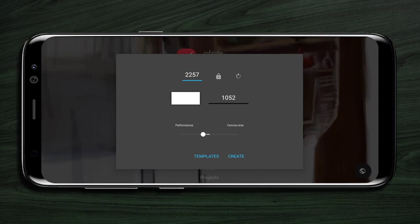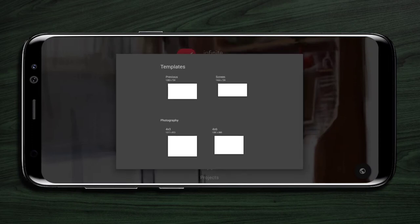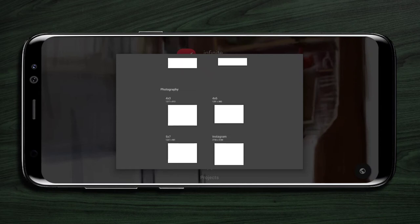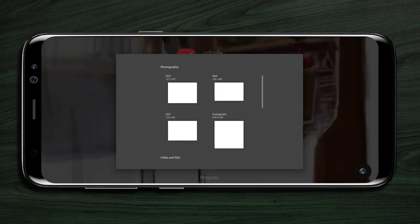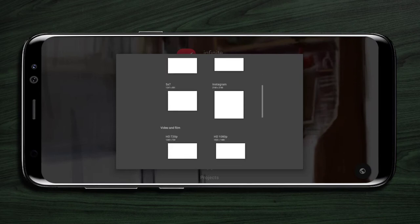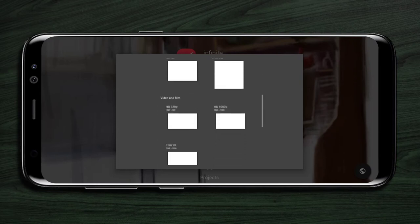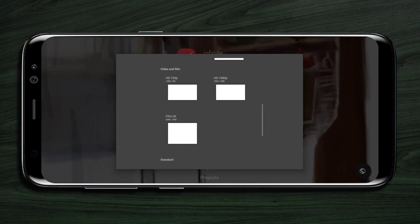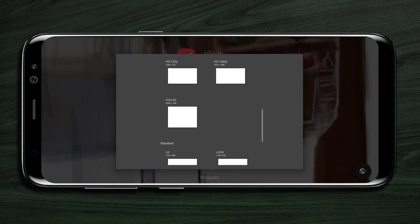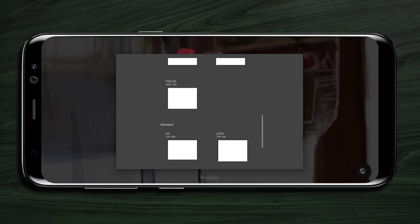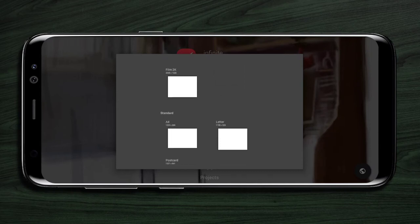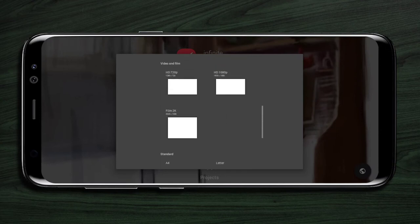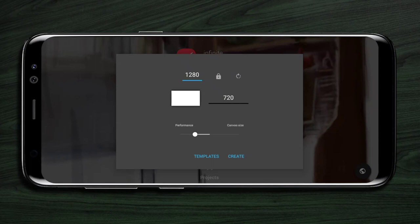Or you can use the predefined templates from here. After adjusting the size, press the create button to start the project.